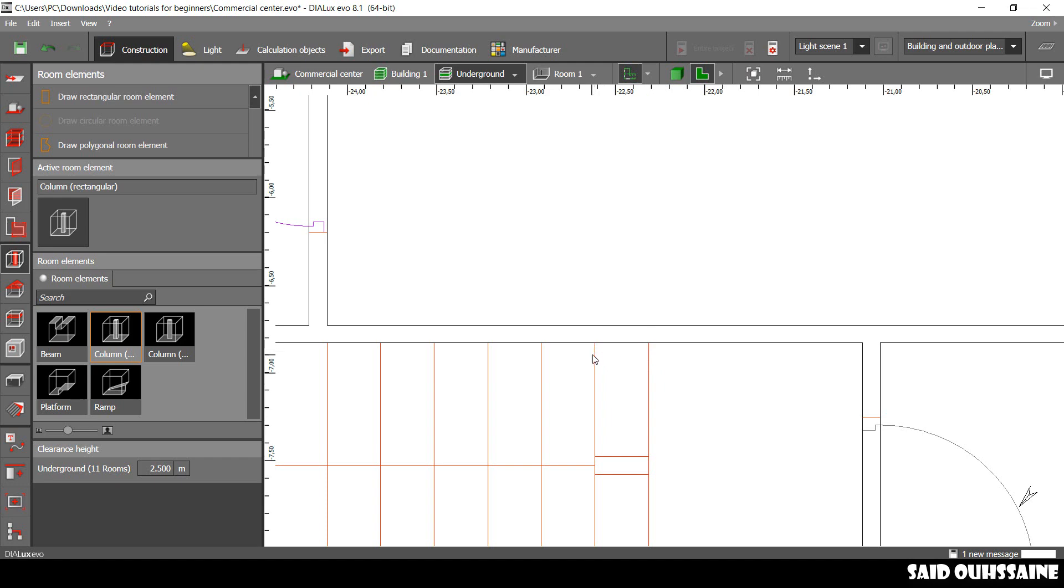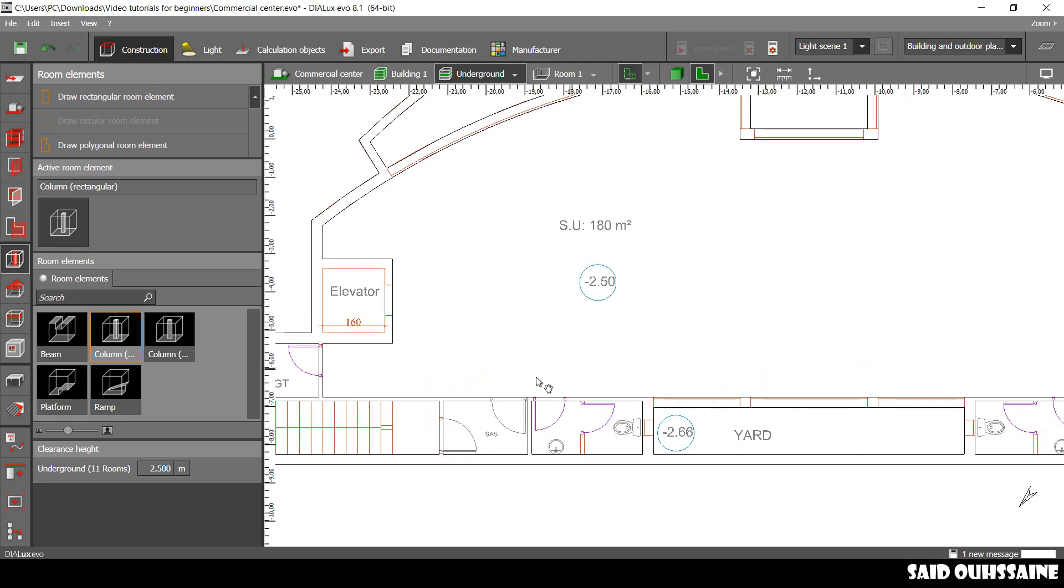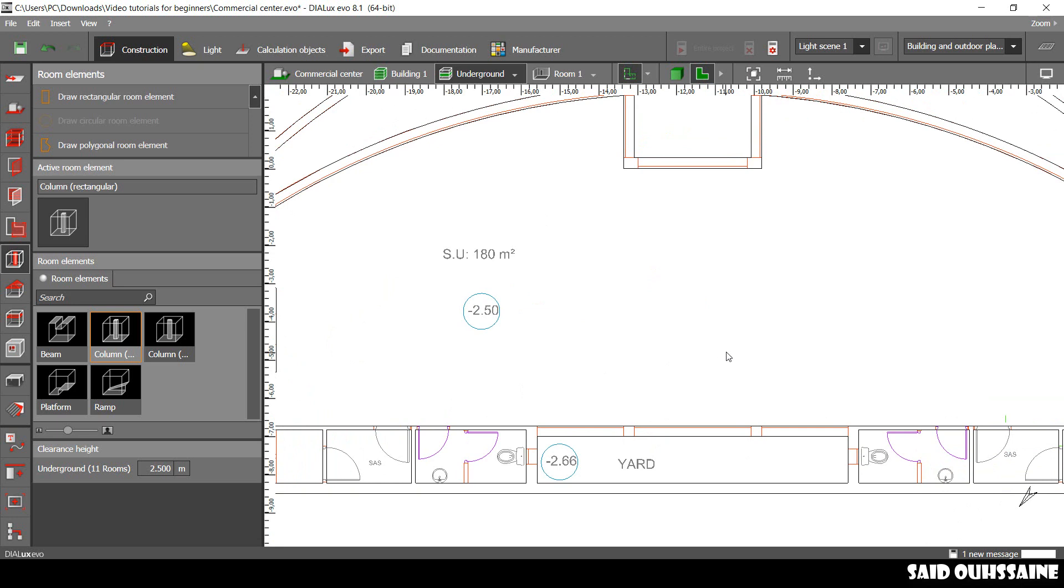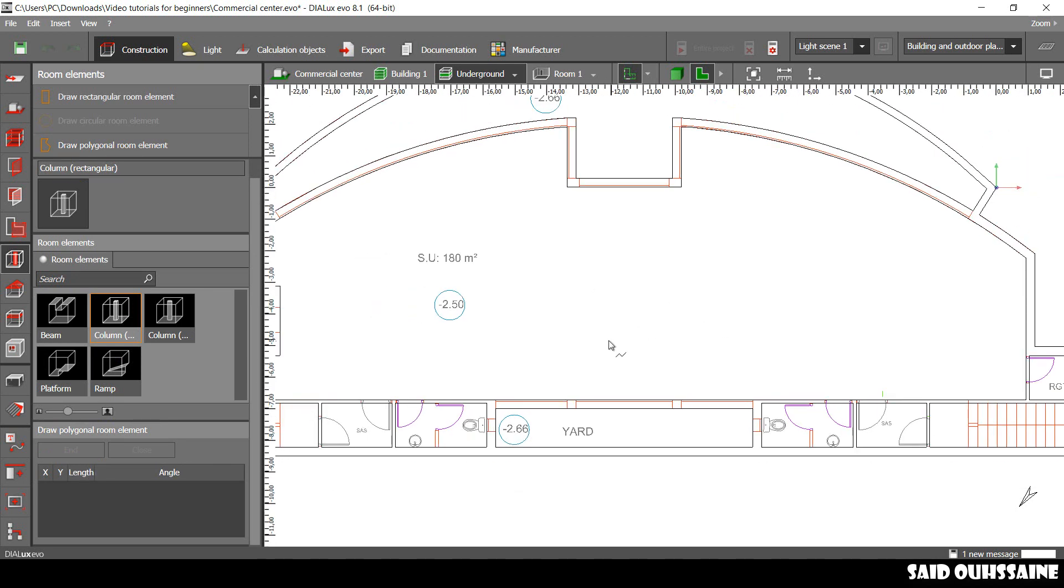There is an easy way to create the stairs. I know there are a lot of ways to do that, but I'm going to show you the way I do it. You pick Draw Polygonal Room Element, like this.